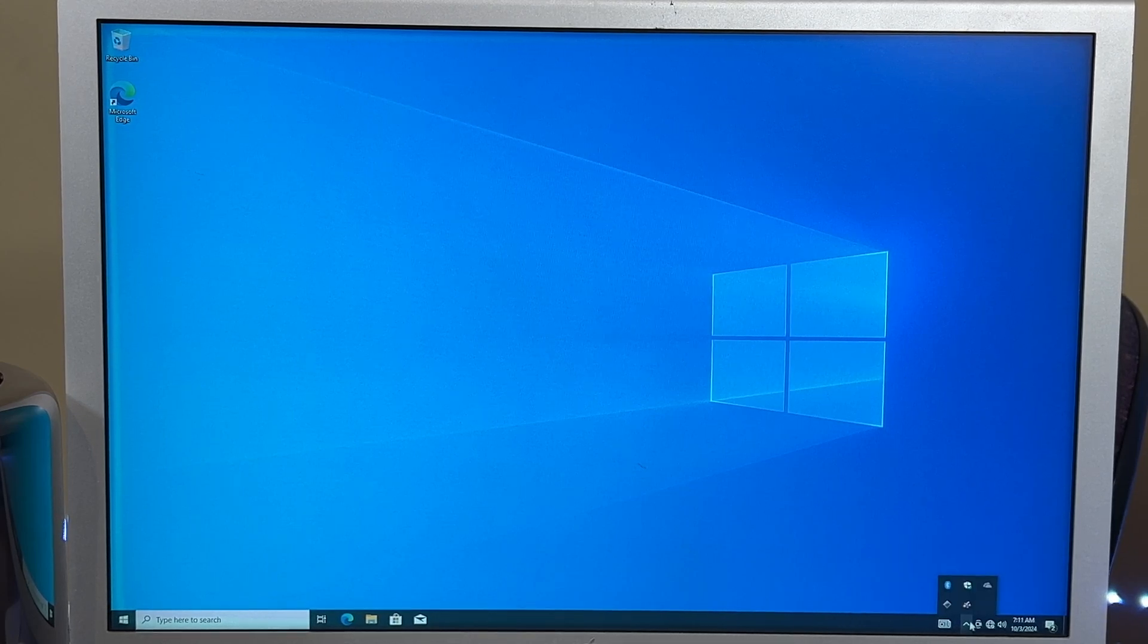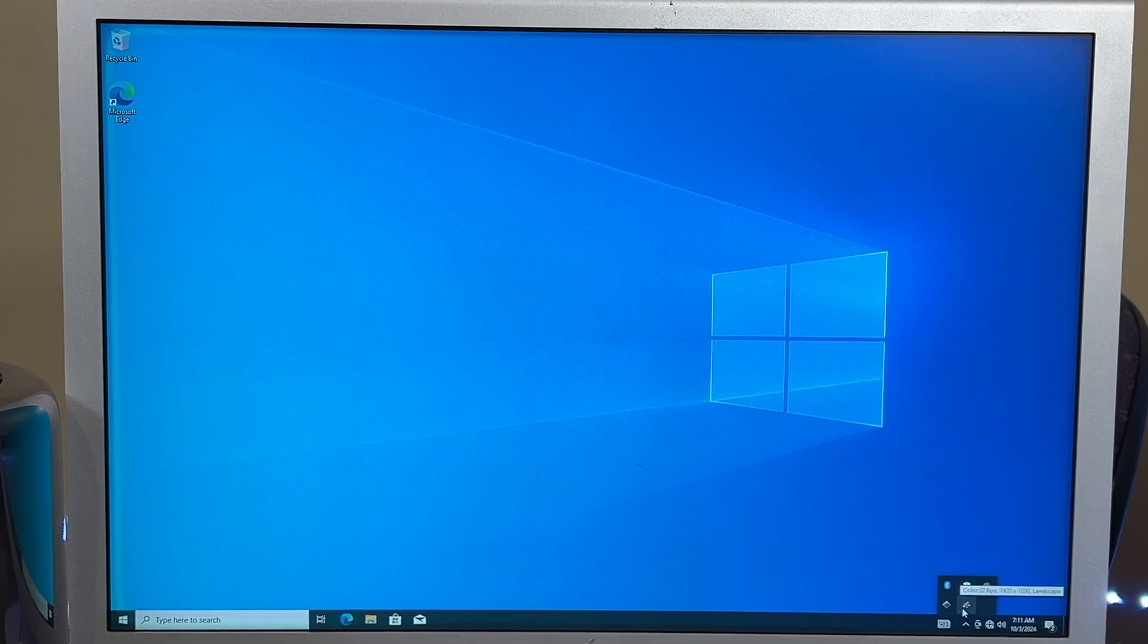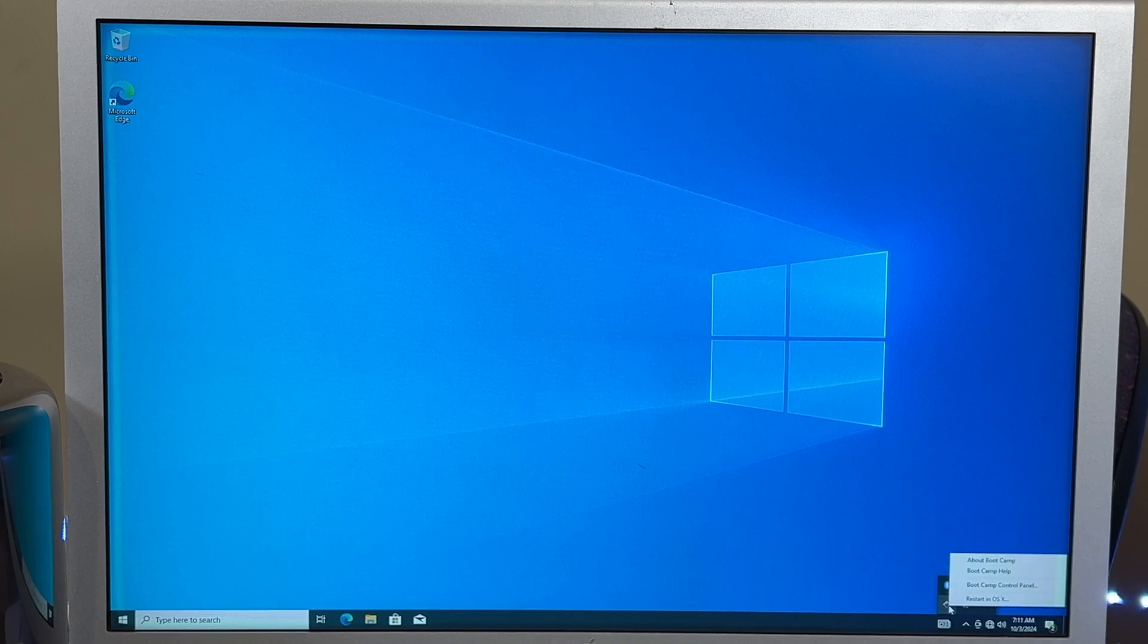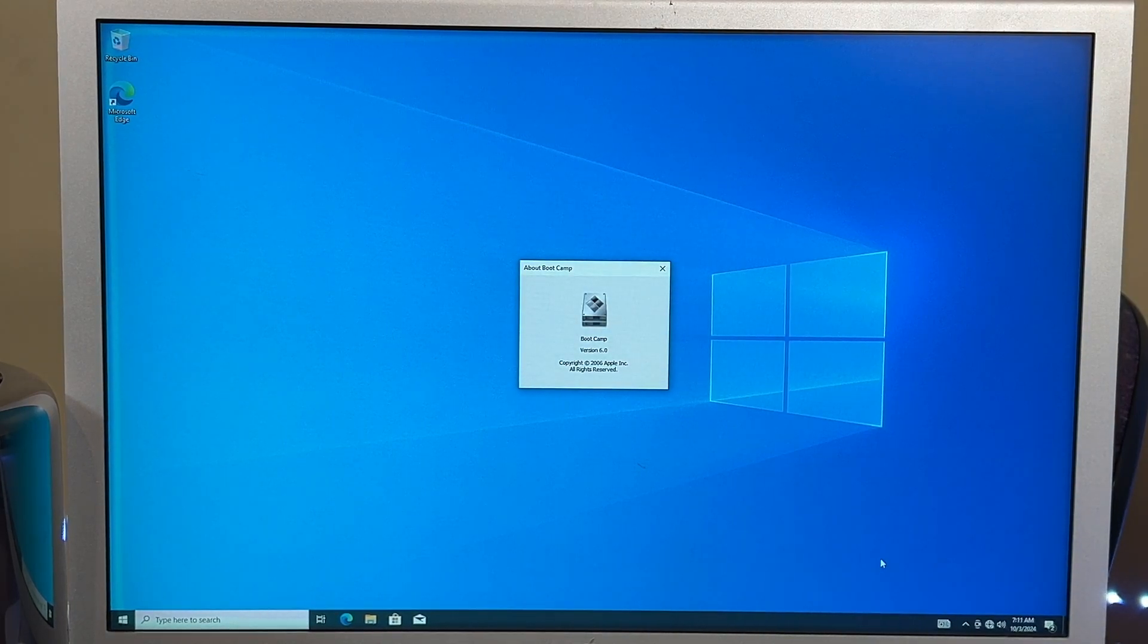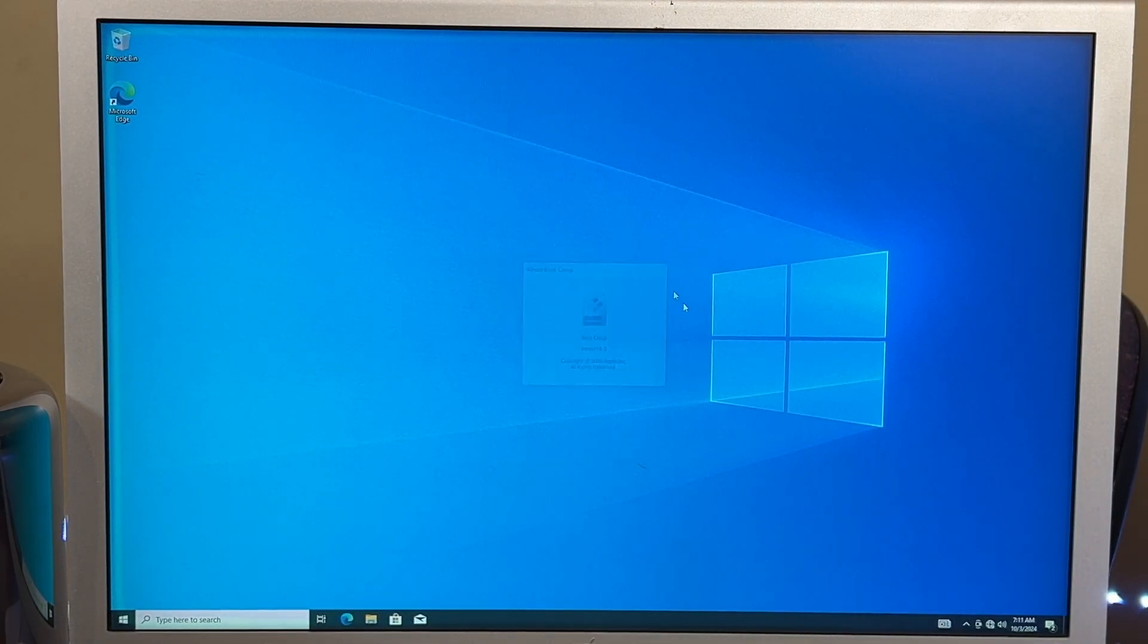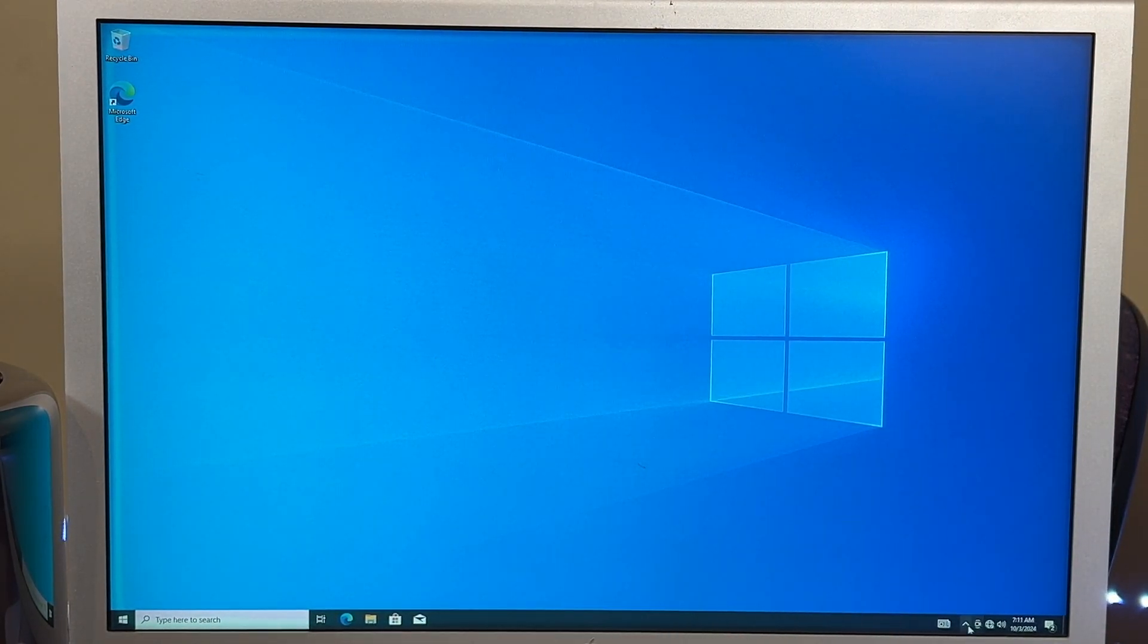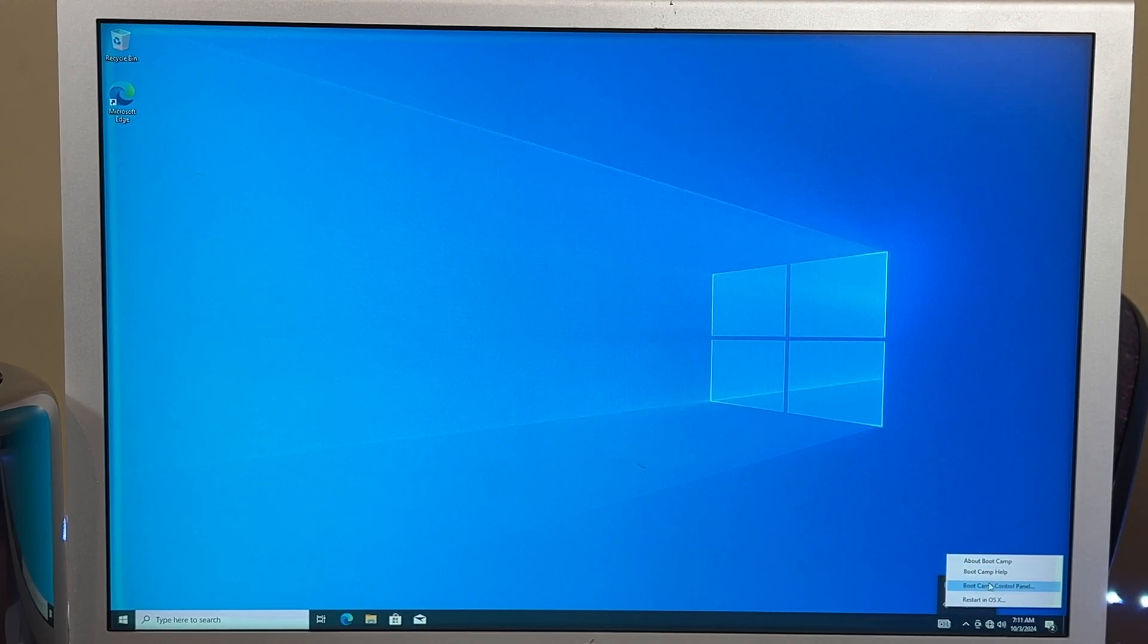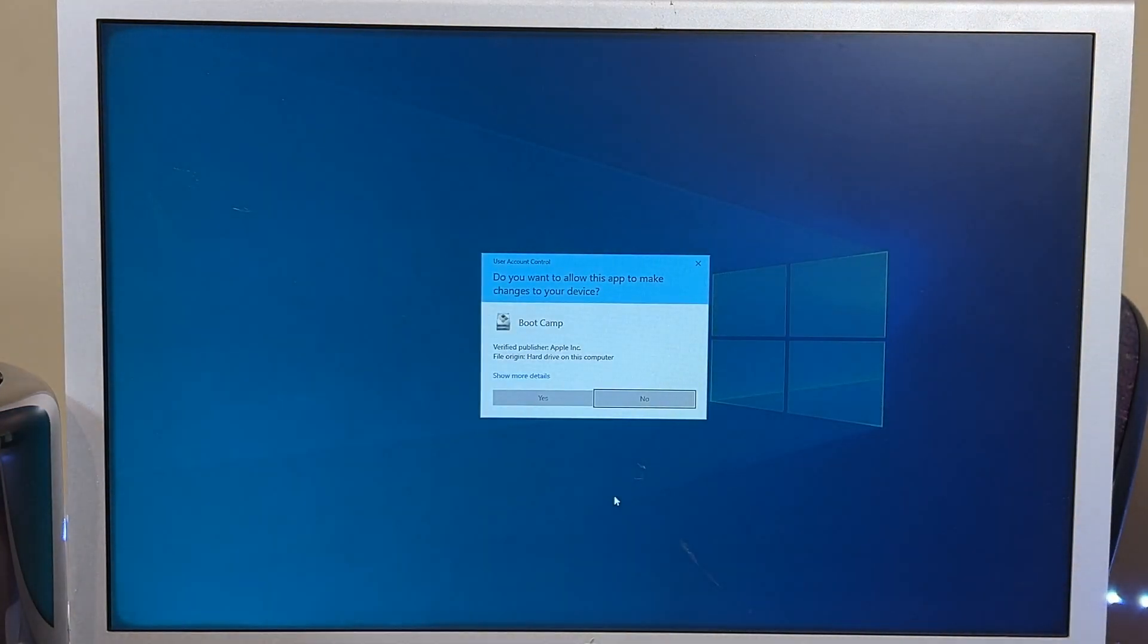Everything seems to be working. We have our catalyst drivers installed. Go to about boot camp. There's boot camp 6. And open up the control panel.